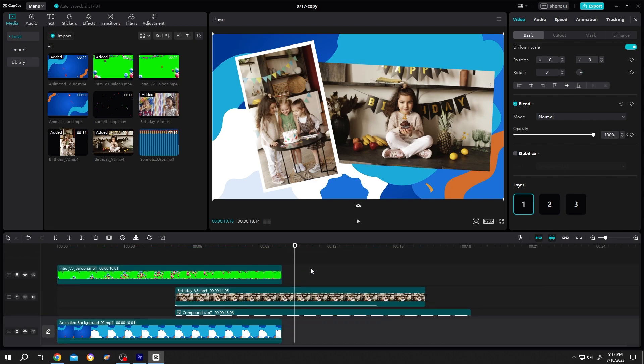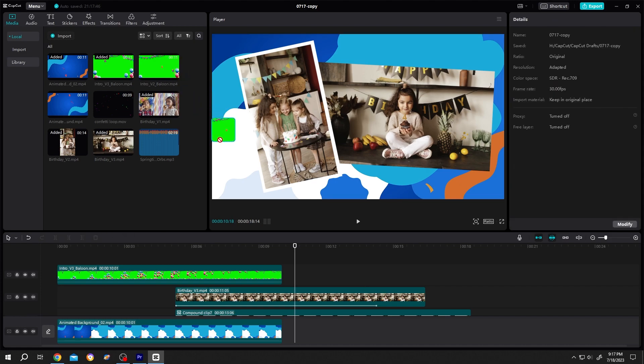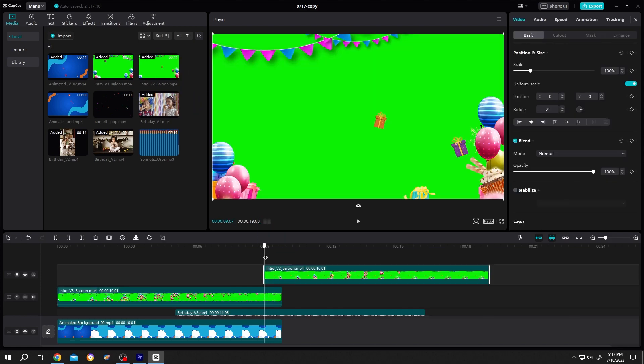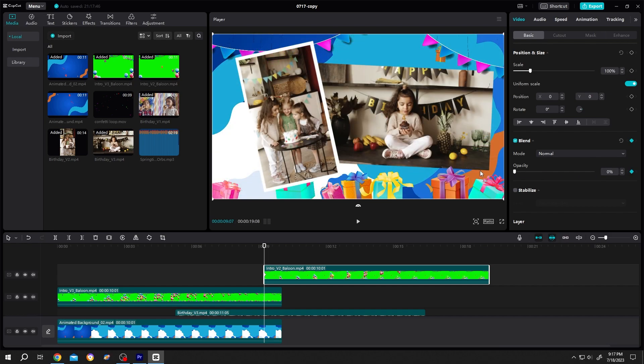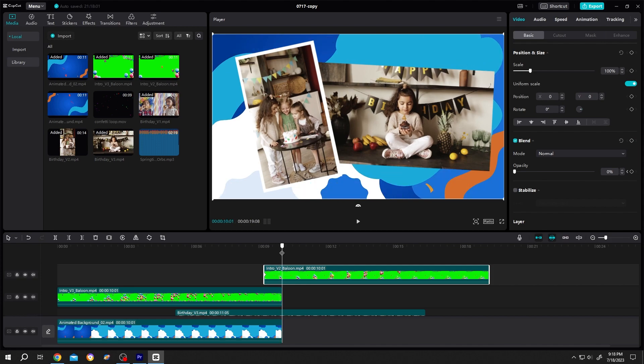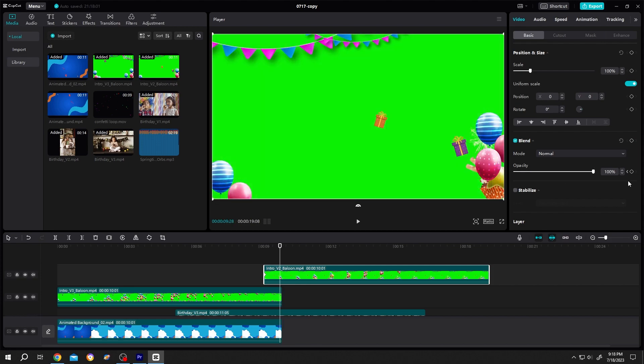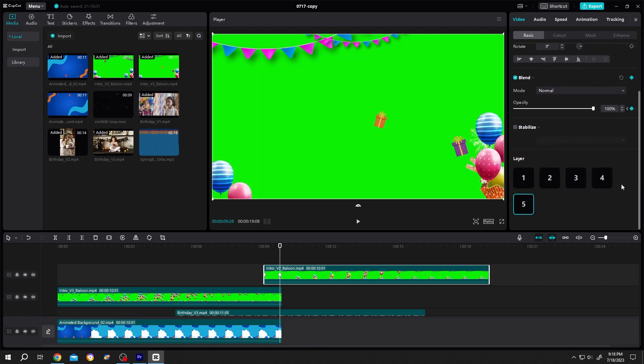Same goes for the foreground. There is no foreground or overlay here. So let's add this one. First frame. Opacity. Keyframe. Down to 0. Move the playhead. 100%. Scroll down. Layer highest value.